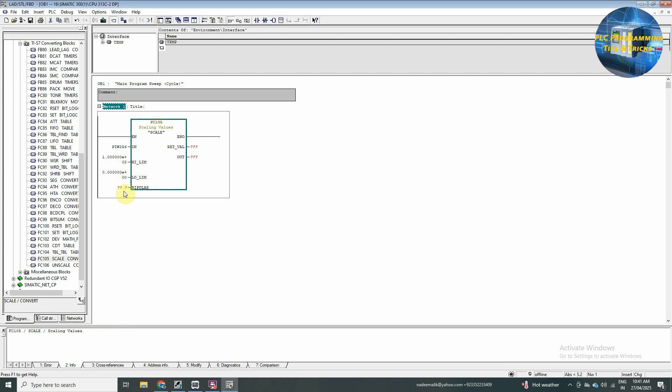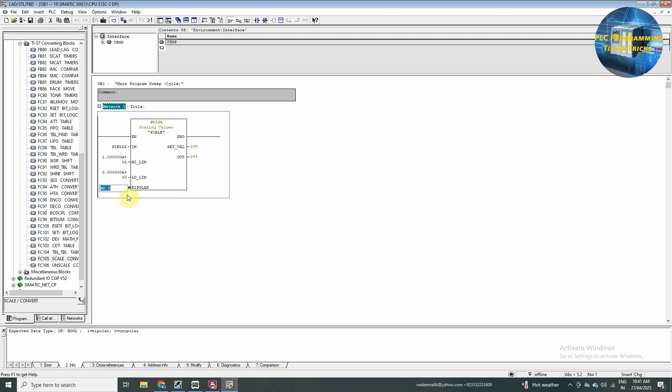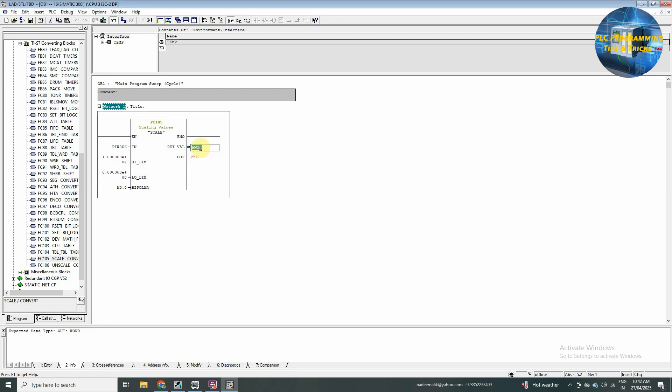In the bipolar scale, we can scale the negative and the positive kind of input to 250.0. So, we will uncheck here and give 0 to deactivate this bipolar function. In the return one, you will insert memory word MW 20.